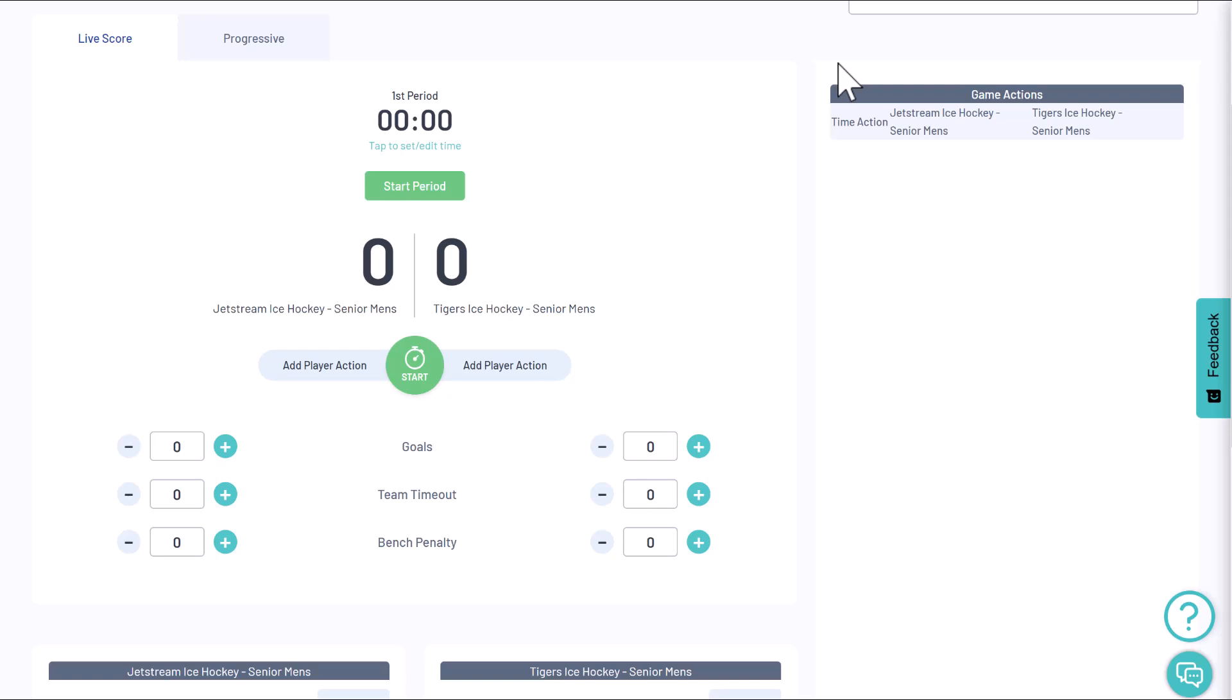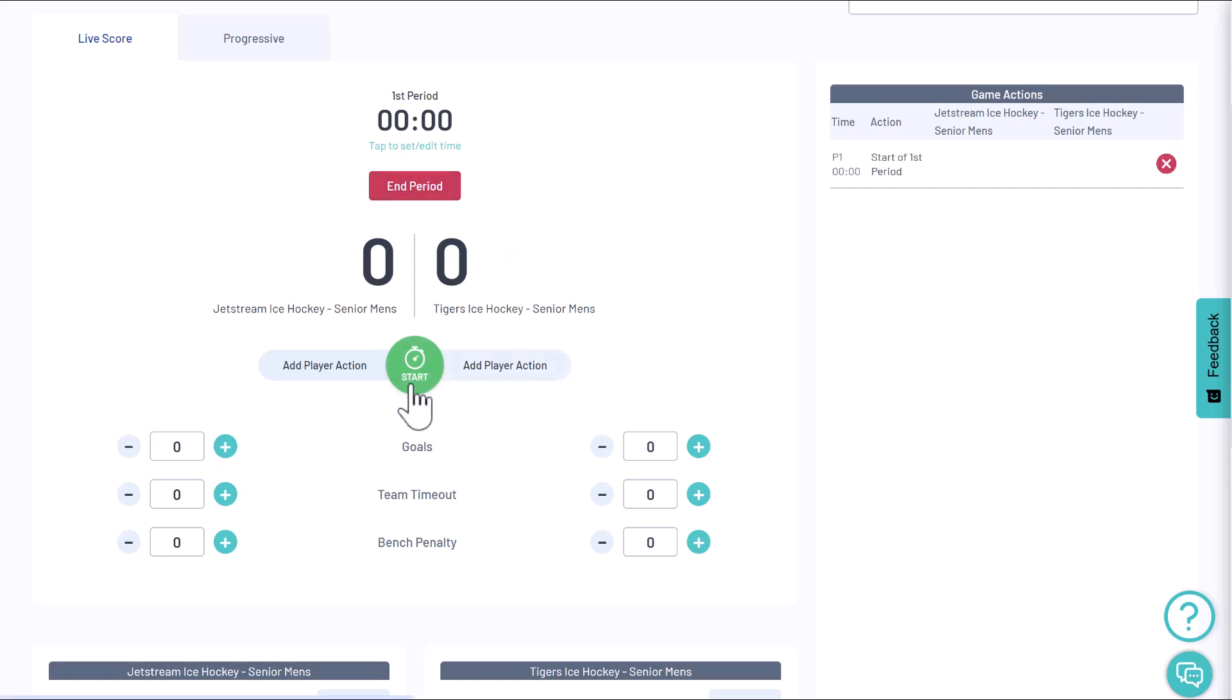Let's start by managing the game clock. Click the start period button and start the clock, which will begin counting in real time simulating the match. If you need to stop the clock for any reason, just click stop to pause it.